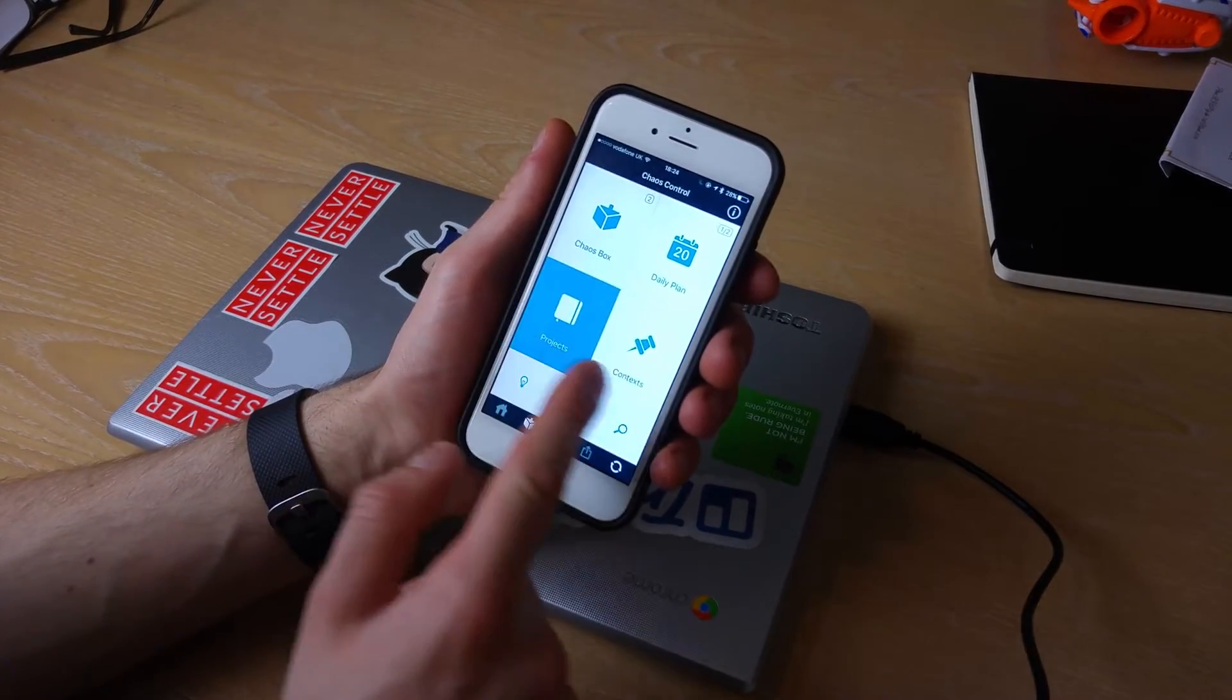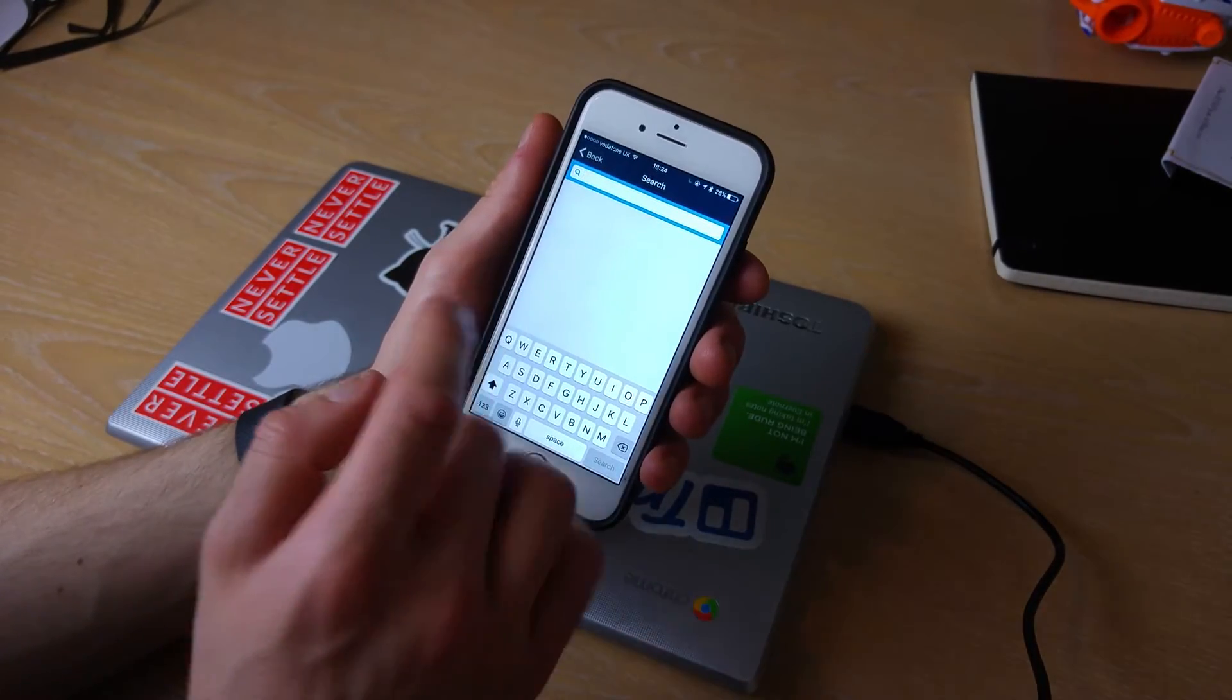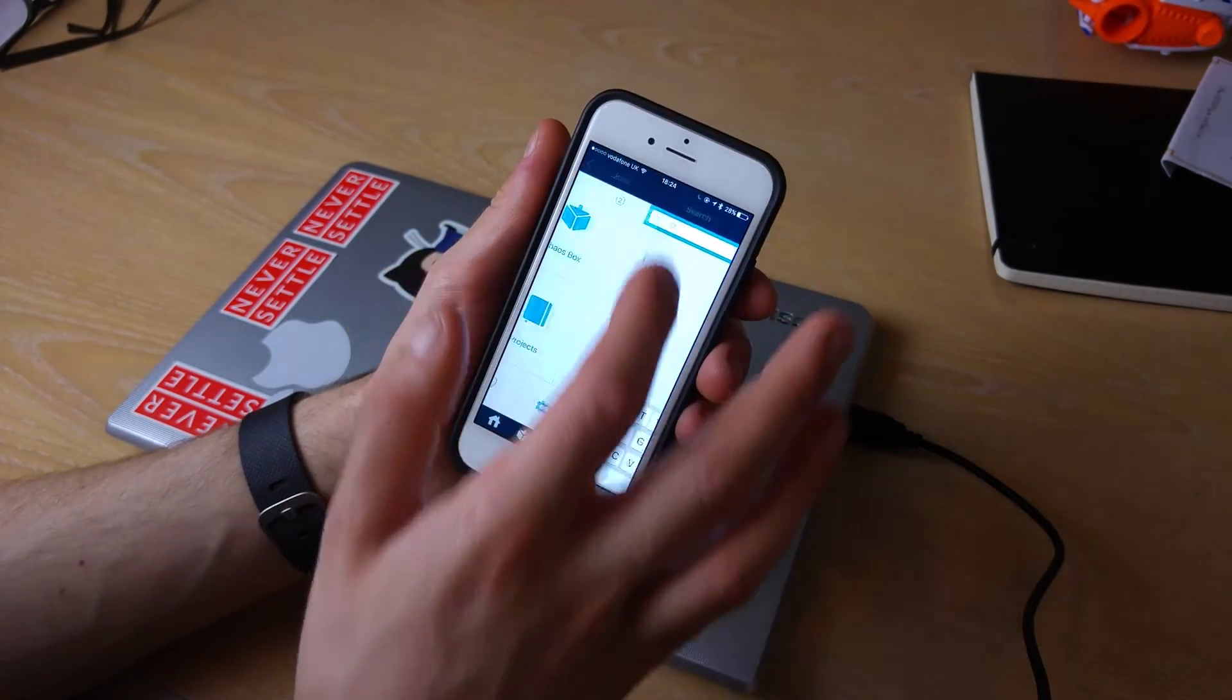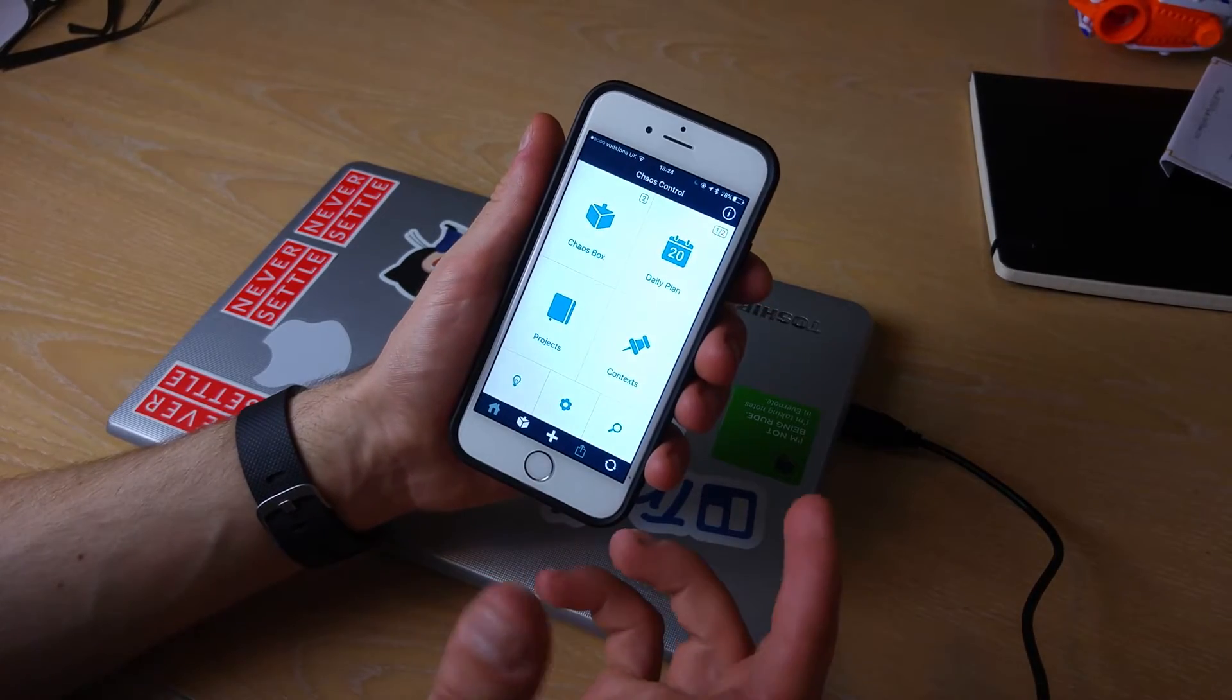Down here you've got the settings page which allows you to add any settings. Down here you've got search. It's a very simplistic task management application, a good way to organize projects and tasks.